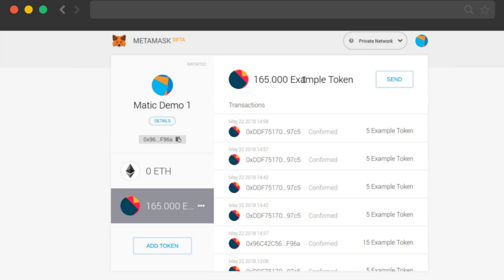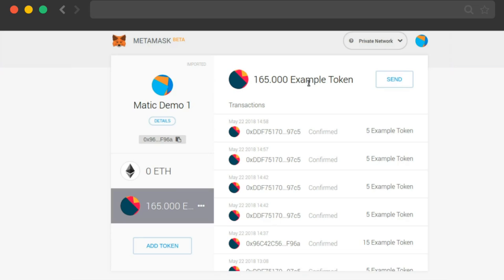For the purpose of this demo, I have deployed an example token called Example Token on Matic Network. Currently, you can see that my Matic Demo account number 1 has 165 example tokens in its account.